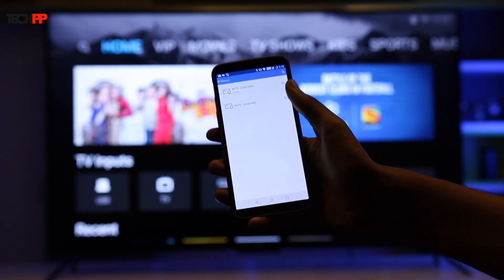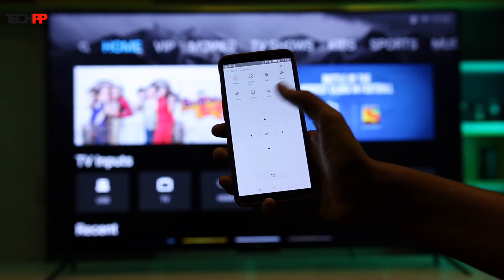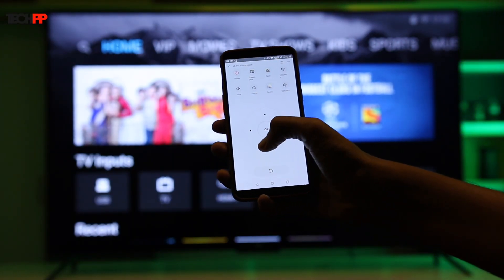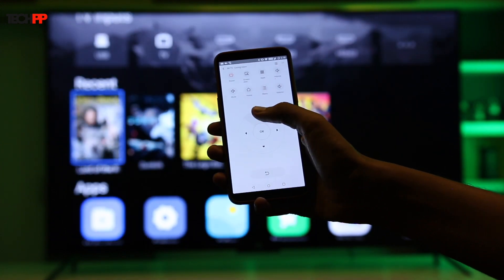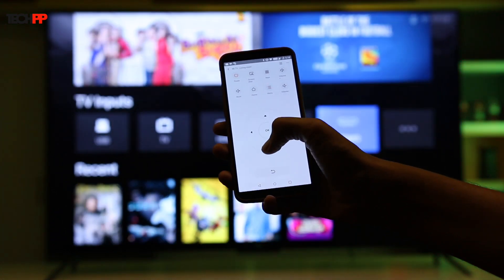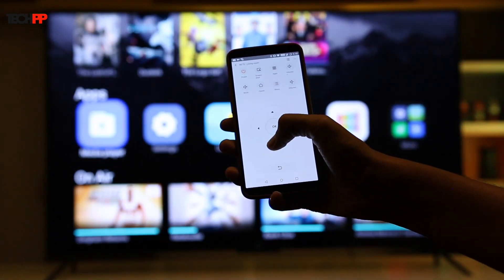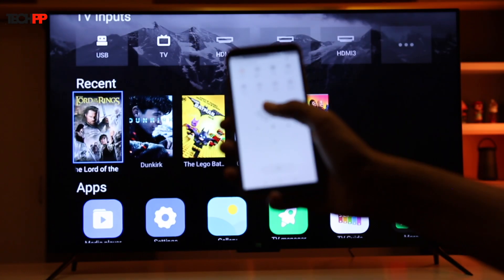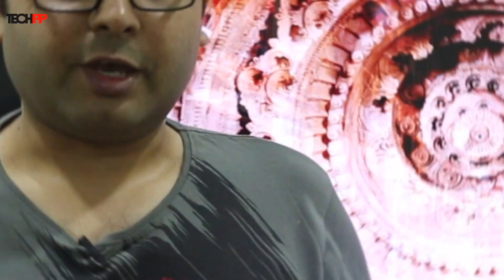Xiaomi has done a great job at getting rid of as many remotes as possible from your life. But if you want to remove all of them, take a look at the Mi remote app which lets you control the television from your Android phone. The app even comes with a bunch of handy shortcuts like taking a screenshot and more. To learn how to set it up, head over to our guide, link for which is over here.